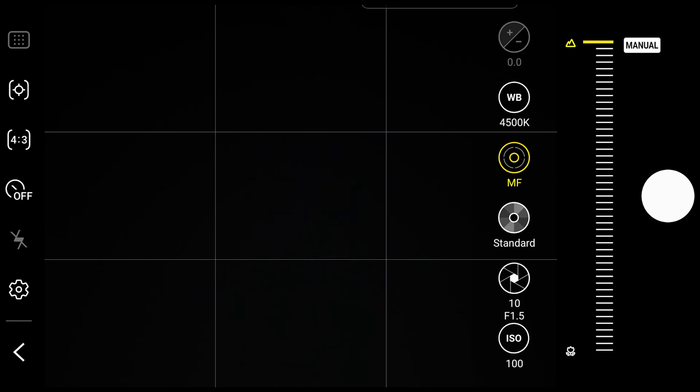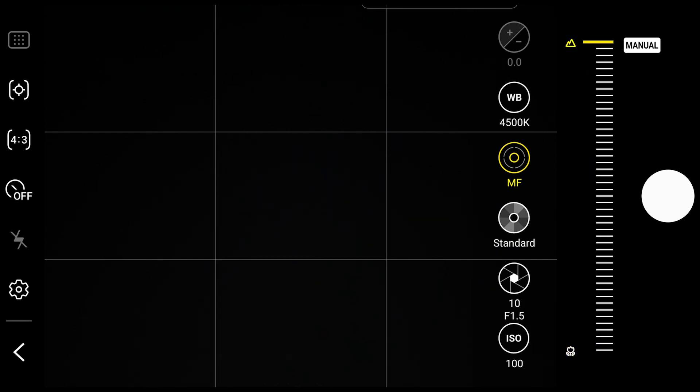I have set my focus to infinity mode, in the landscape mode. This is the macro at the bottom, and this is the landscape mode here. That means infinity focus.